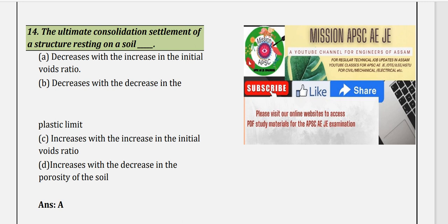Question 14: The ultimate consolidation settlement of a structure resting on soil. As the initial void ratio increases, the ultimate consolidation settlement will also increase. Conversely, as the initial void ratio decreases, consolidation settlement decreases. So option A is correct.